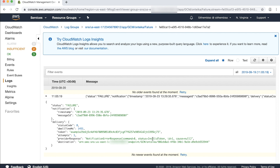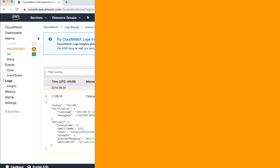Note: delivery status logs aren't available until messages are published to an endpoint. For push notifications, successful publication occurs when Amazon SNS hands off the message to the provider. However, that handoff doesn't guarantee that the notification was delivered to the device. Thanks for watching, and happy cloud computing from all of us here at AWS.